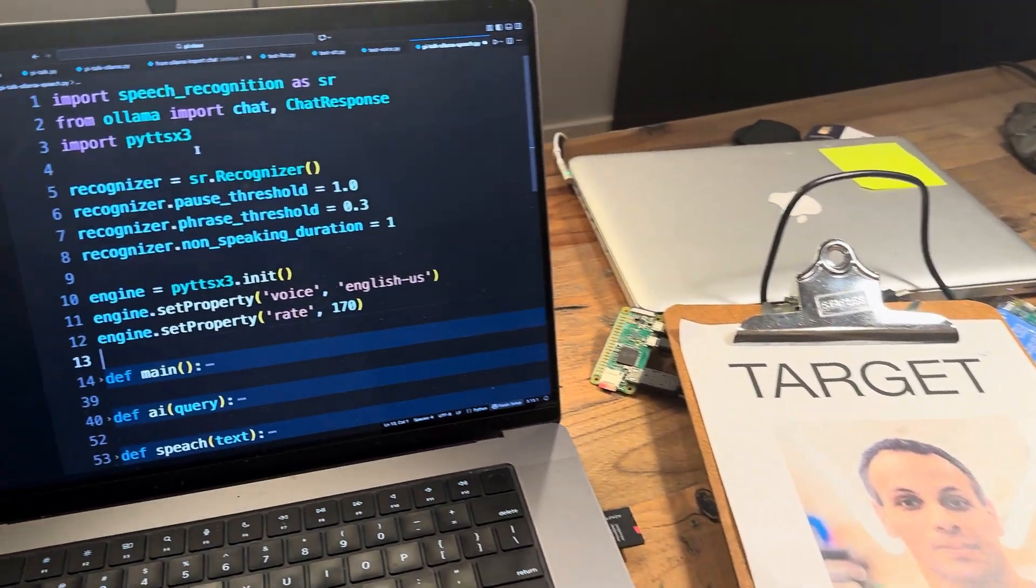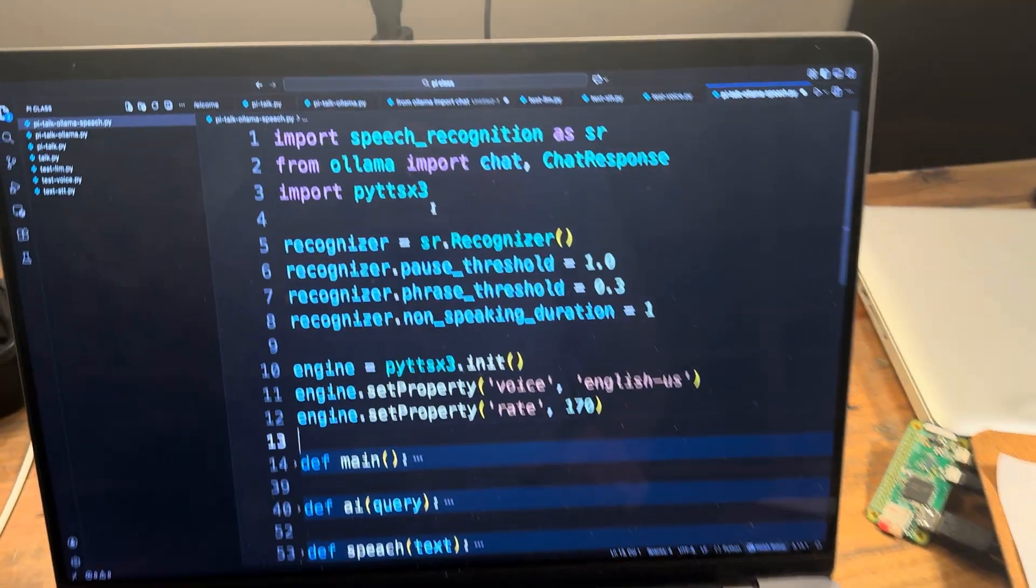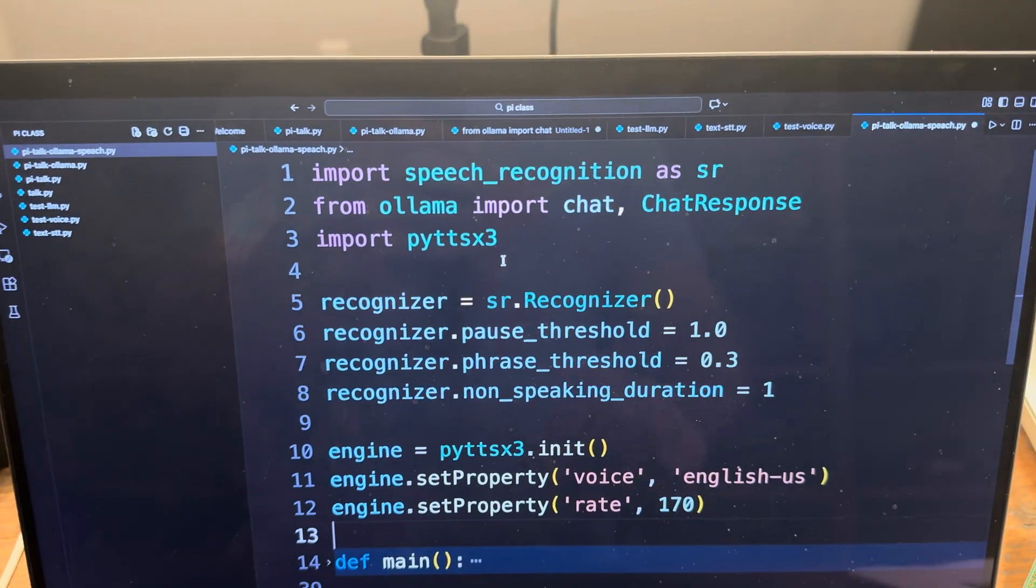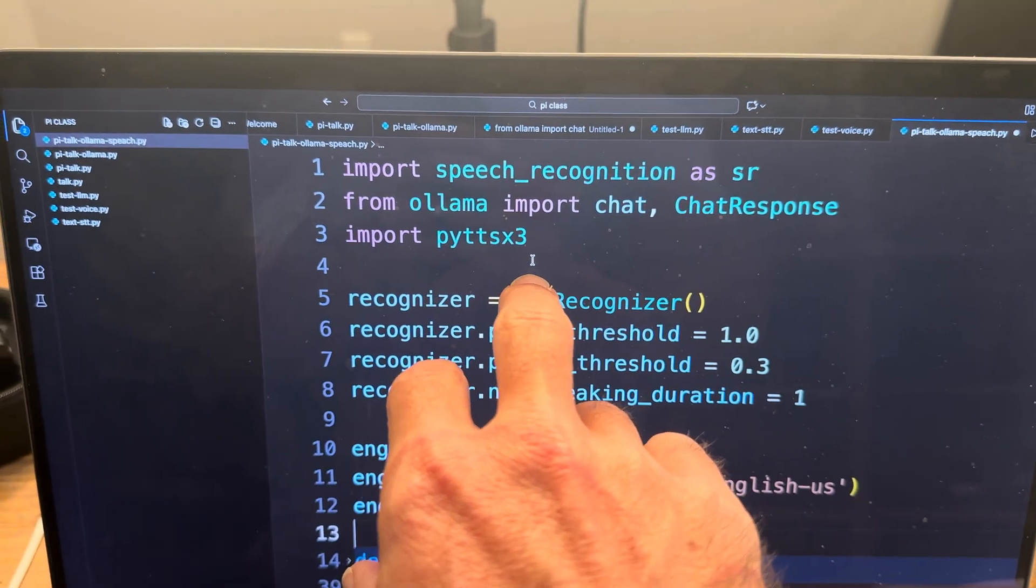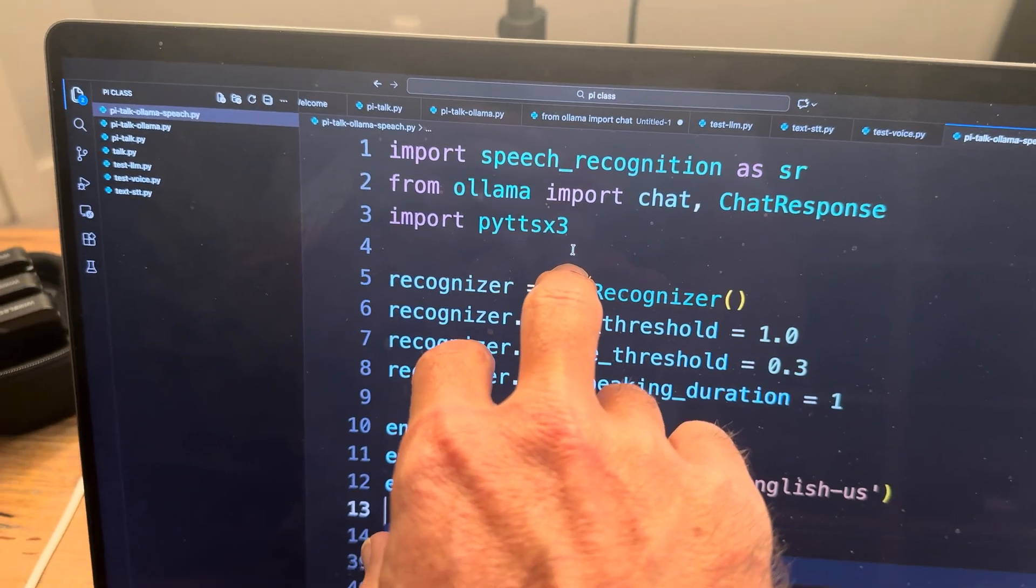Welcome back to another episode of Stupid Geek Tricks with Eli, the computer guy, your chief clown.